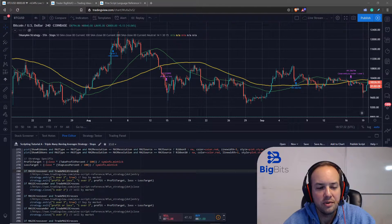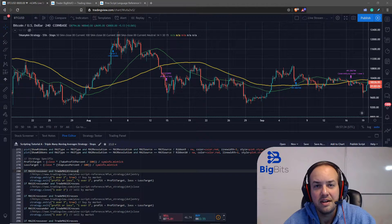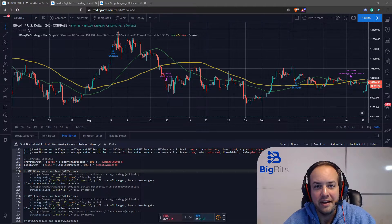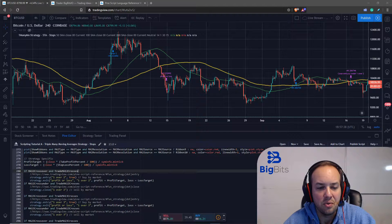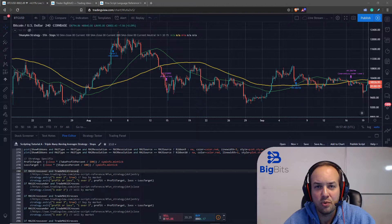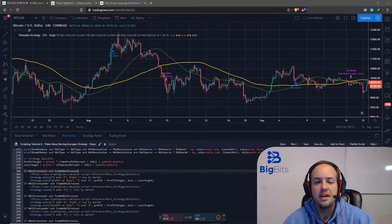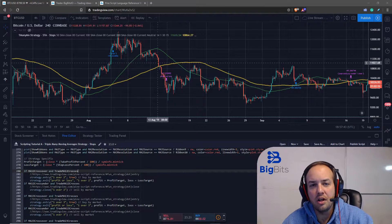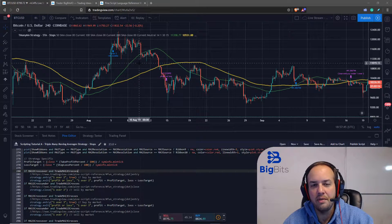we are going to talk about percentage-based profits and stop losses. So these are actually going to be market orders with the strategy, and if you've been following along you'll notice I've cleaned up the strategy quite a bit.